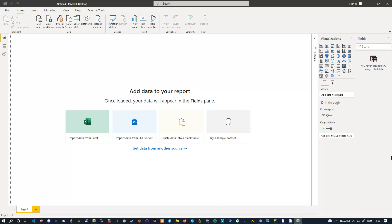You probably know that you have two options to connect to data in Power BI. Either you choose live connection or direct query, depending on the data source, or you use the import mode. Import mode means you import the whole data into Power BI and then you can create your reports. Whenever possible, use the import mode because it's faster and gives you more flexibility.